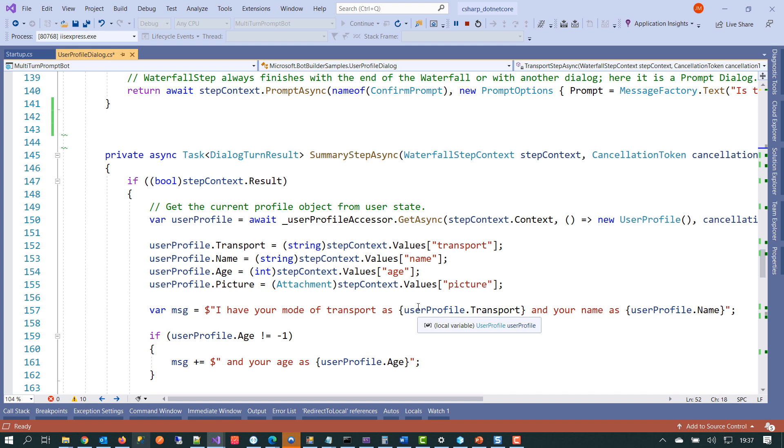So that was a quick introduction and an overview of more traditional chatbot development. So what we've seen is we've got a user profile custom class or dialogue that's implemented the waterfall with some prompt dialogues to collect user information. And how that information is then passed through the various steps and then output at the end. Next, we'll see how we can build a dialogue and chatbot using Bot Framework Composer. And we'll see how different this is and how little code we actually have to write.